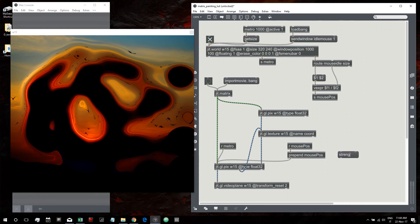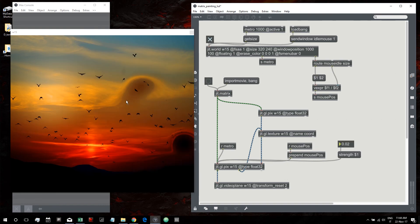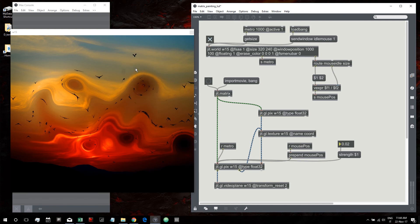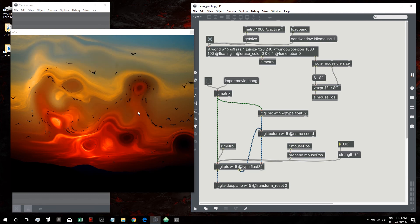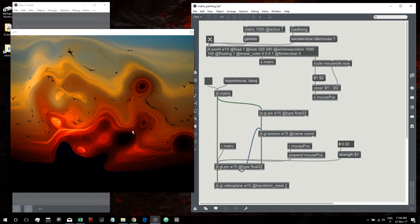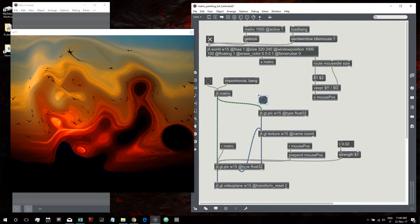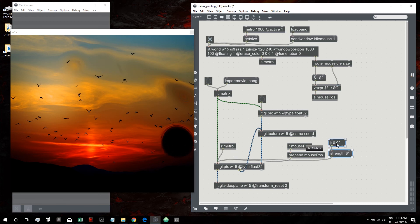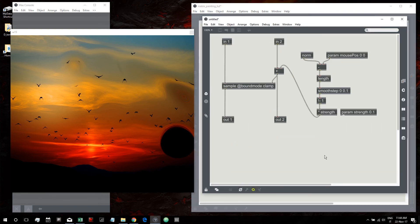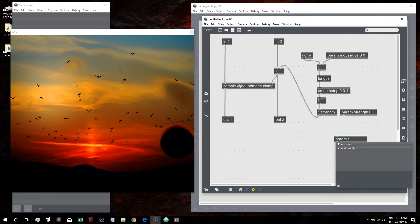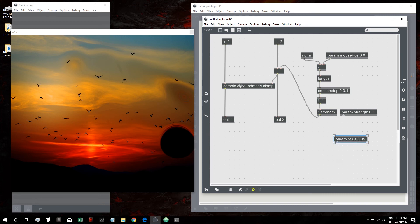The texture coordinates go into this texture, get summed with the distance from the mouse for every pixel, then output and fed back into the texture so we always use the previous texture coordinates. Let's create the parameter called strength for the distortion strength — set it to a smaller number. Let's also add a parameter called radius, starting at 0.05, and use it in the smooth step from 0 to radius. To reset the effect we just send a bang.